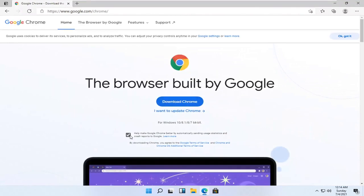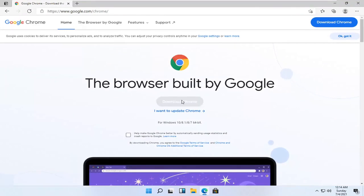I'm going to uncheck the option to send usage statistics. You can if you want, otherwise I'm going to keep it unchecked. And then I'm going to select download Chrome.